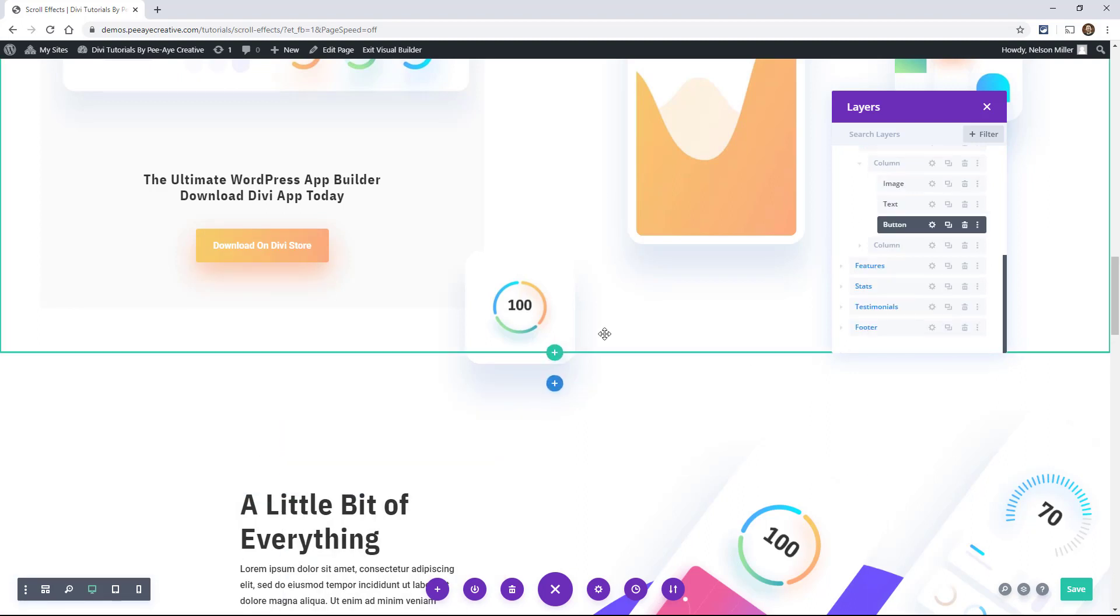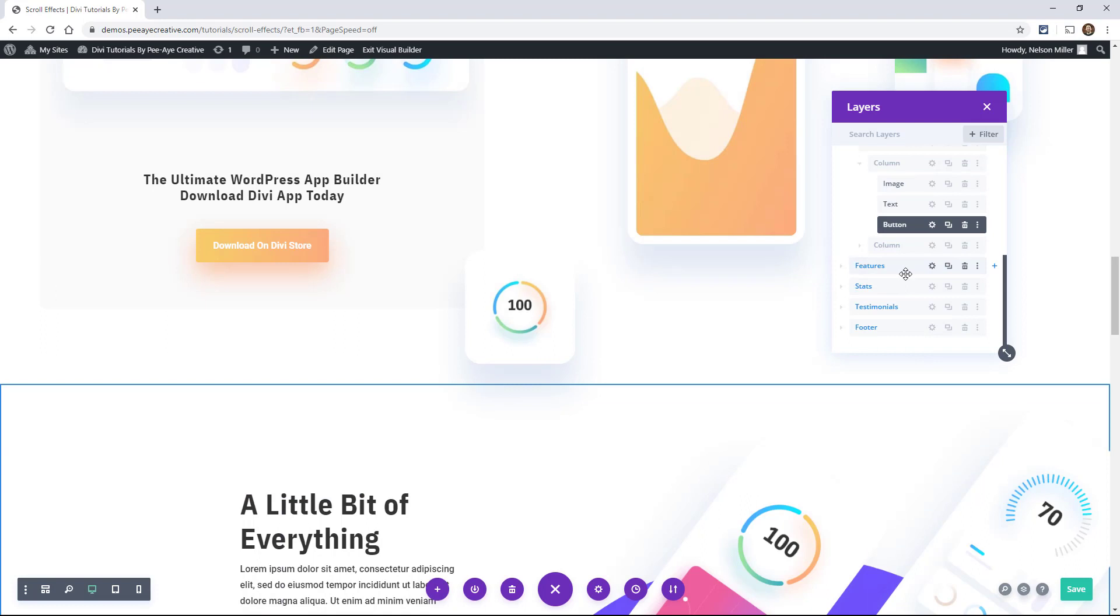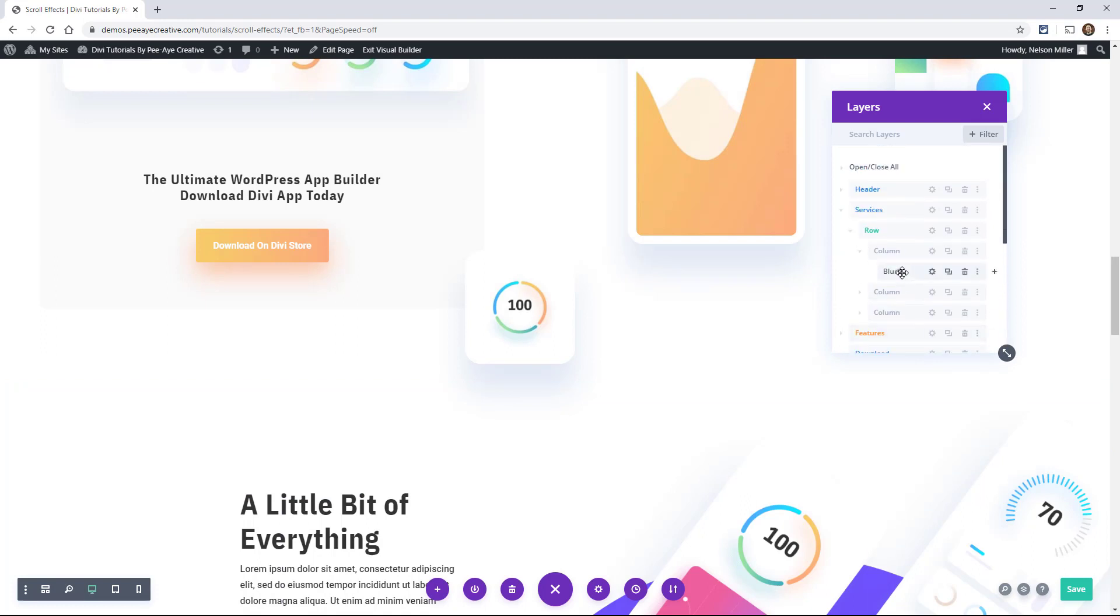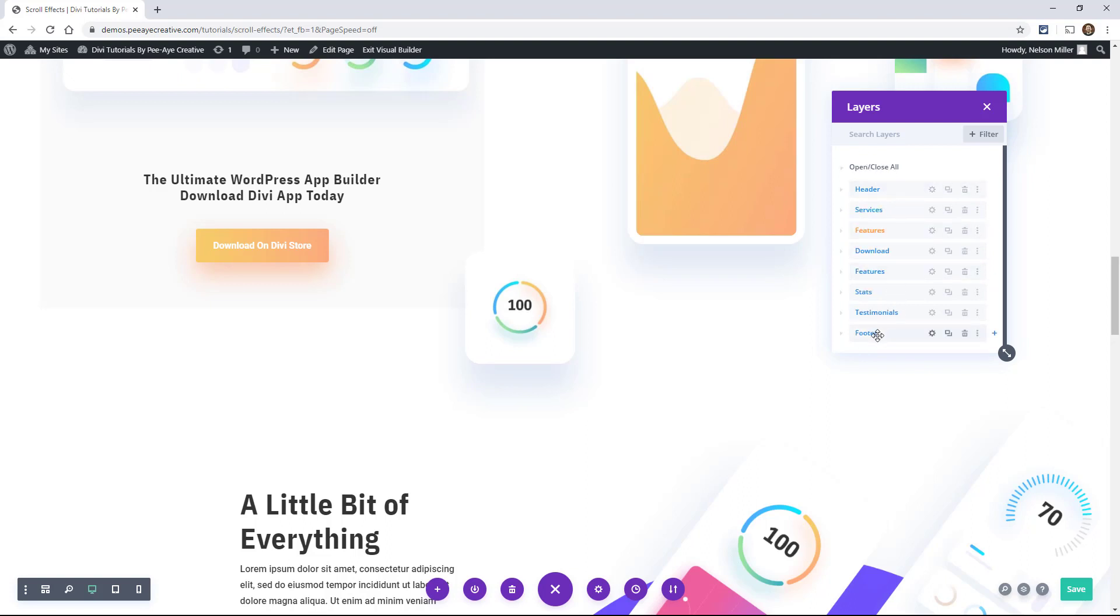Now, one of the last things, and I think this could be helpful, especially if you have a long landing page. First of all, I like that they have the open and close all.